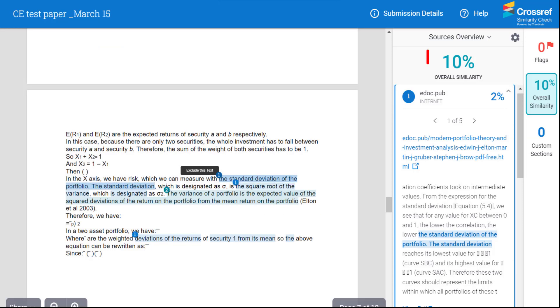The percentage value should be taken as a general guide. A high percentage does not necessarily indicate plagiarized text, as it could also be a legitimate citation or a commonly used phrasing.